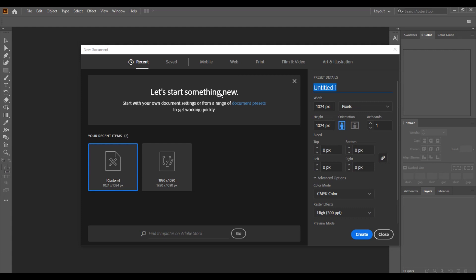First, let's name the file — I'll name it 'First Artboard'. I had a problem with some of my keys, that's why you see me pausing. Now click on 'Create'. It's going to take a moment to load, and then we have our artboard — that's it.